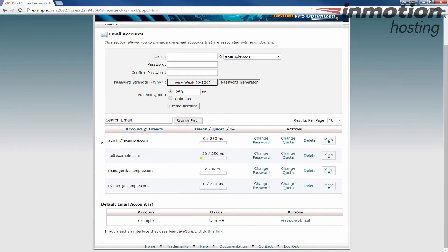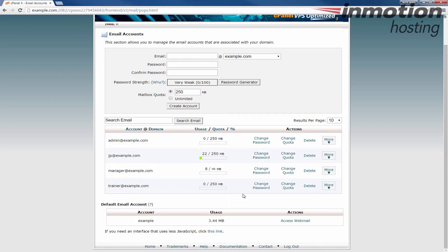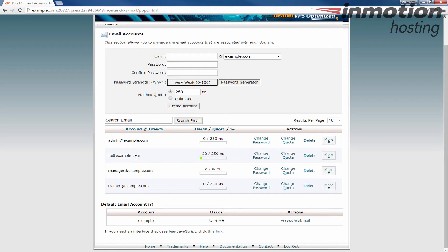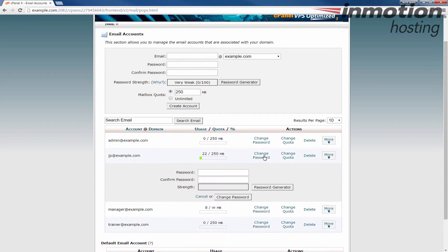When you do that you'll see all of your email accounts listed here on the bottom. If there's a lot of email accounts you could flip through pages, it'll show about 10 per page by default. In this example I'm going to change jp at example.com and notice to the right of the email address there's a change password link. Go ahead and click that.